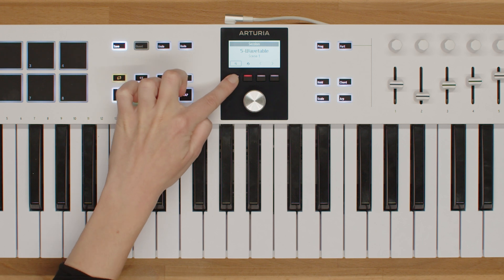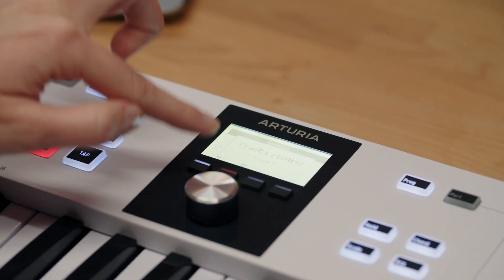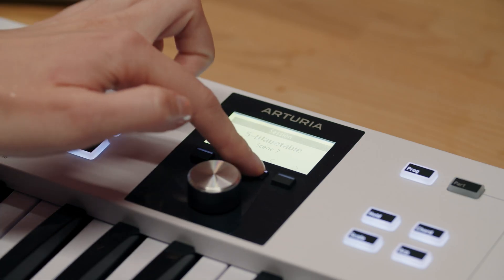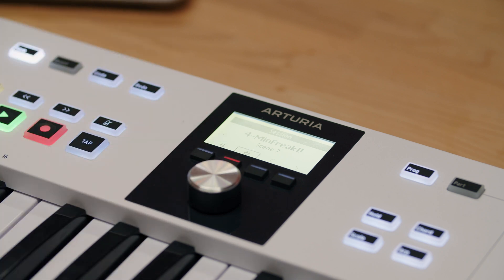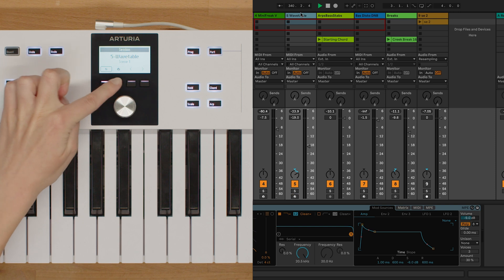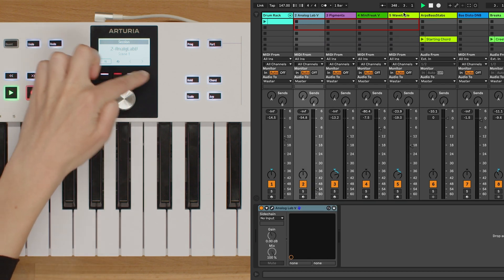Contextual button number 1 toggles between device and mixer control modes. Use this button to switch between controlling the devices such as effects or instruments and the mixer. Contextual button number 2 is used to arm or disarm the selected track for recording. Press this button to enable or disable recording on the selected track. Contextual buttons number 3 and 4 are used to navigate to the previous and next tracks respectively.